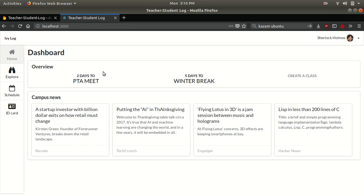Teacher dashboard would be a little bit different. Probably you can have how many classes are still pending and how many assignments these students have completed, stuff like that. And also she can create a class.